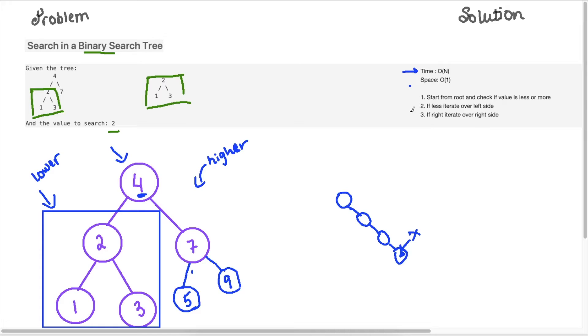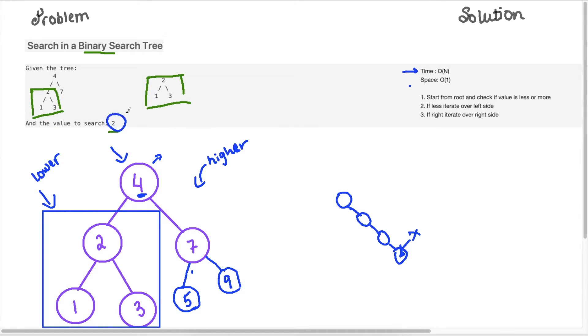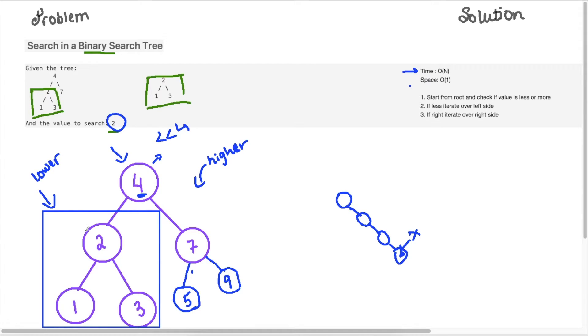And to review our solution, what we're doing is we're starting at the root node. So we're starting here, four, and we are comparing this value that we need to search. So we know that two is less than four, so it's going to go on the left side, applying the properties of BST. And we're going to go and iterate over the left, and we're going to check at each node if it matches.